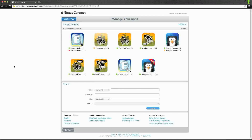Hey guys, Brayden here for GSHelper.com, and today we're going to be talking about how to set up iAds in your GameSalad game.